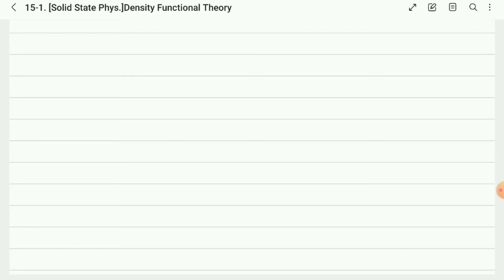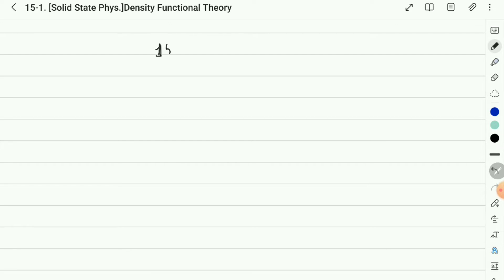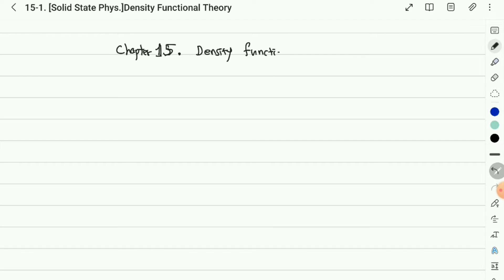Here I will talk about the density functional theory. This chapter is not included in recent solid-state textbooks. Density functional theory, we call it DFT, is an important theory to calculate the electronic structure of solids.